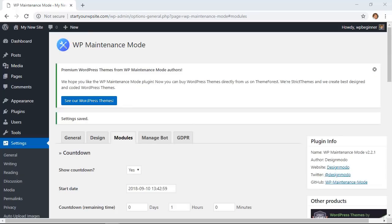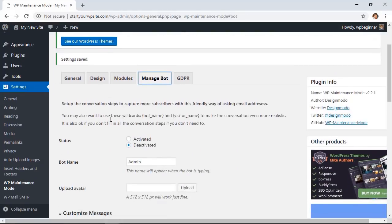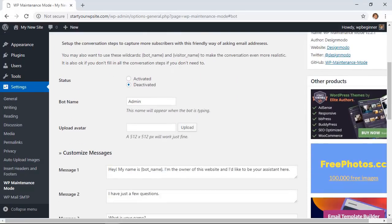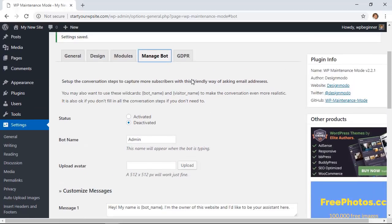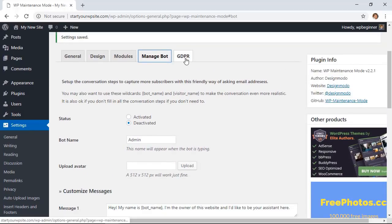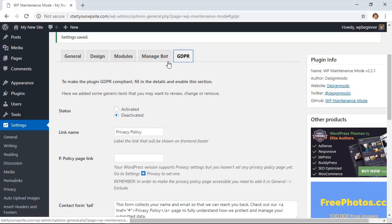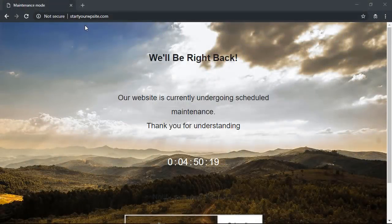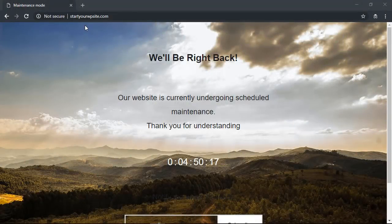The manage bot area is if you want to install a live chat system while it's in maintenance mode, then you can do that here. And then finally, here's a way to allow for the GDPR compliant if you are collecting email addresses or subscribers. Now if a visitor goes to your site while you're in maintenance mode, this is what they'll see.